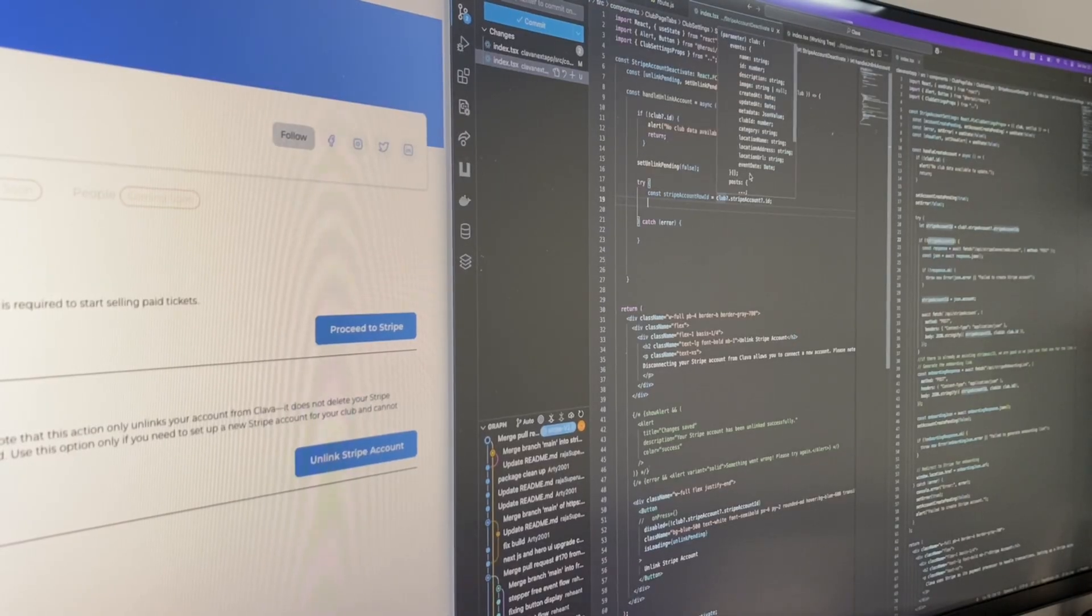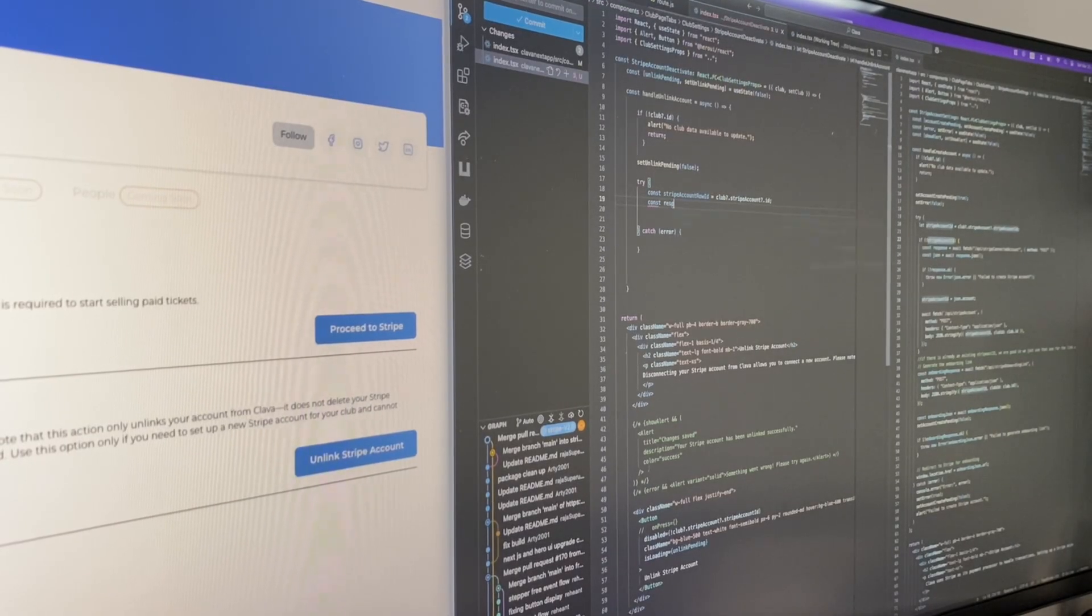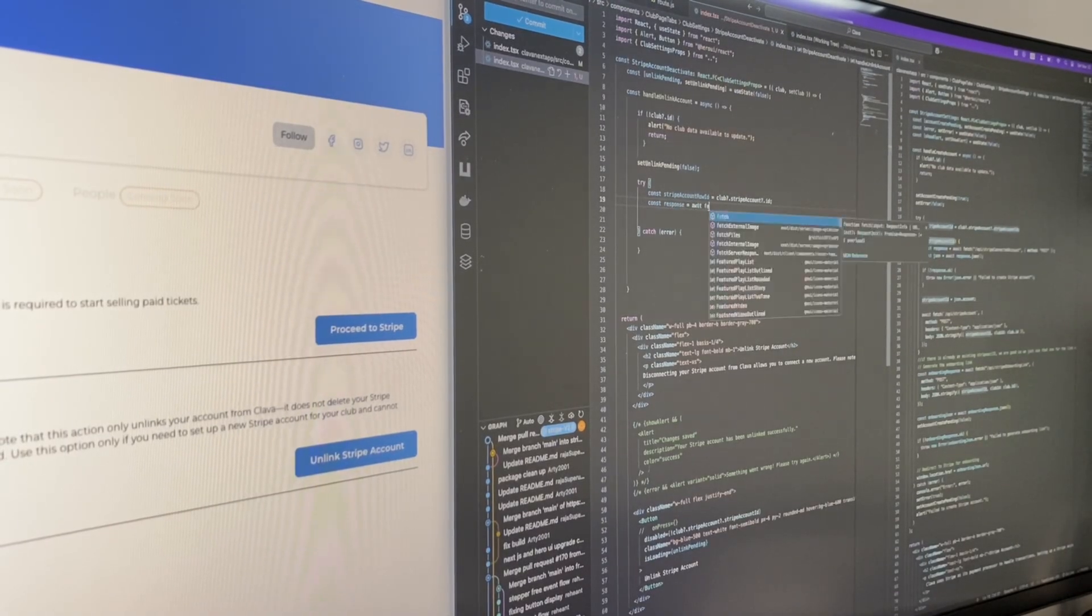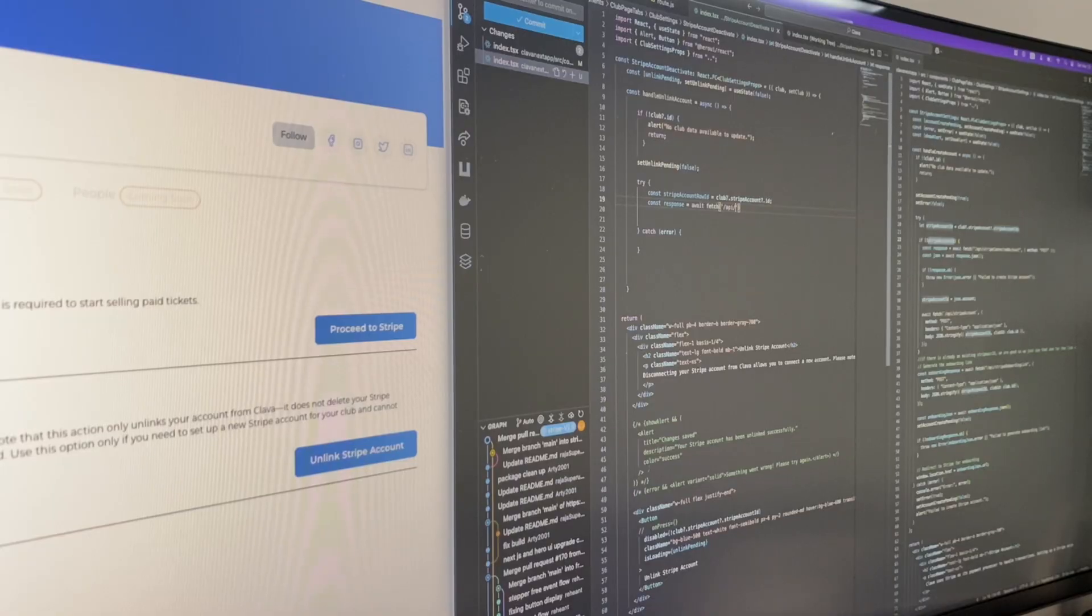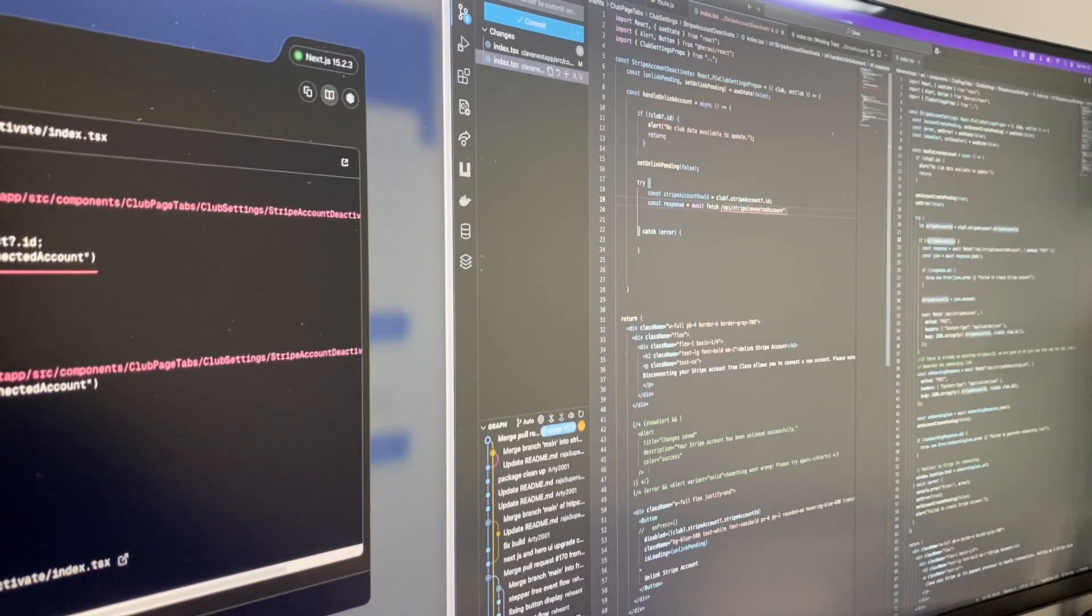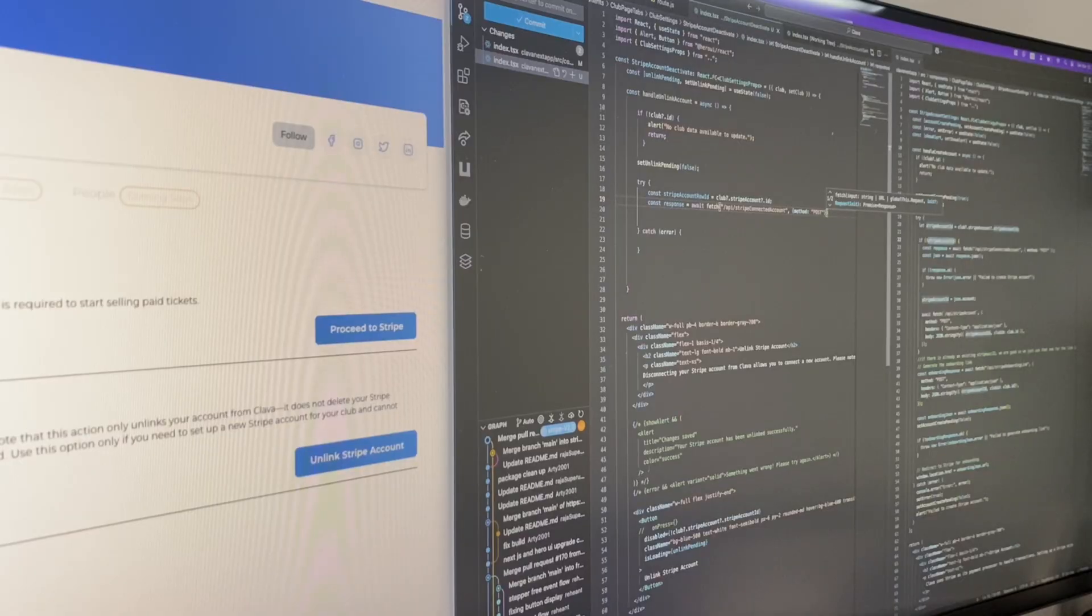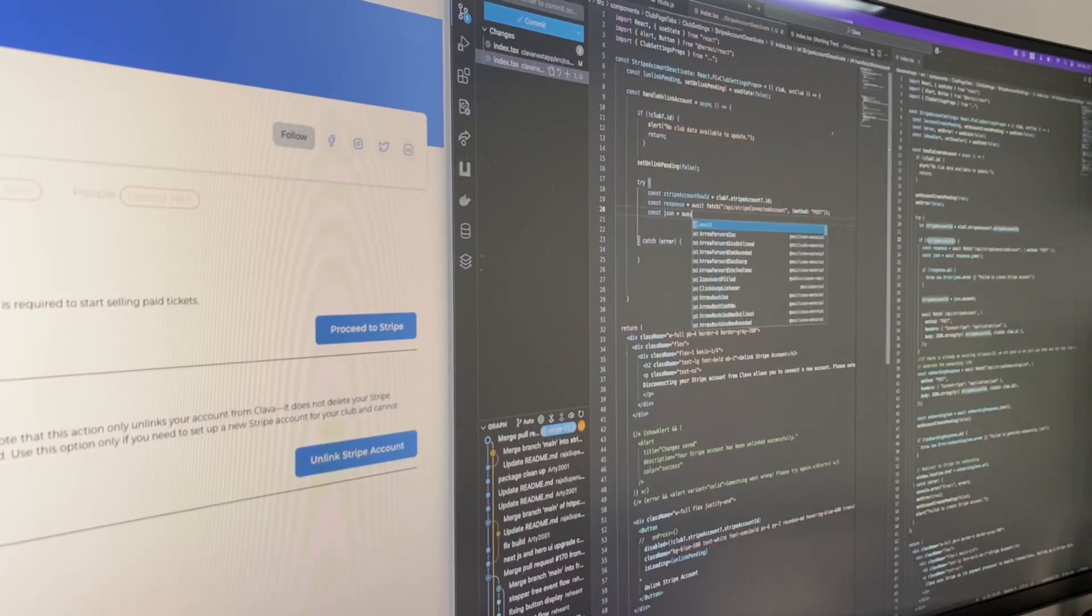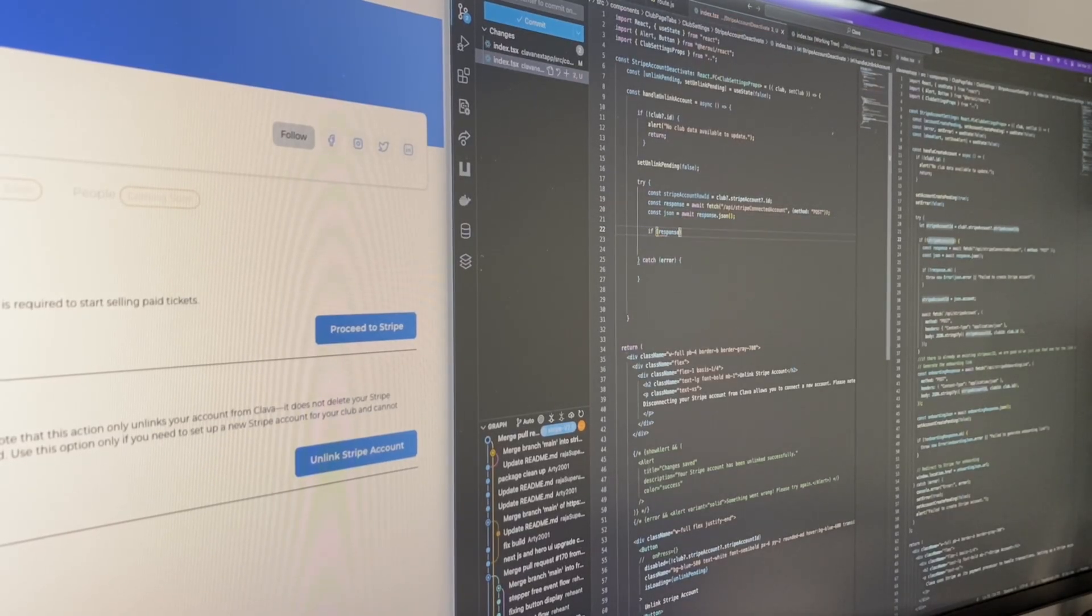What I'm working on today is a small but useful feature. We're adding an option in the Stripe account settings page that lets users unlink their Stripe account. This is especially important if ownership of the business changes and the new owner wants to connect their own Stripe account.